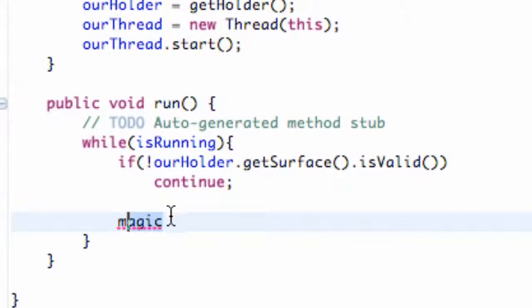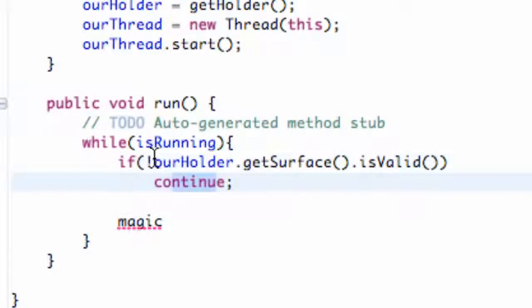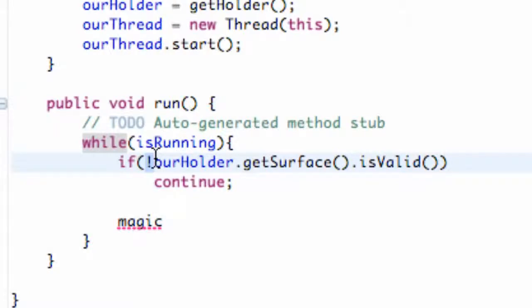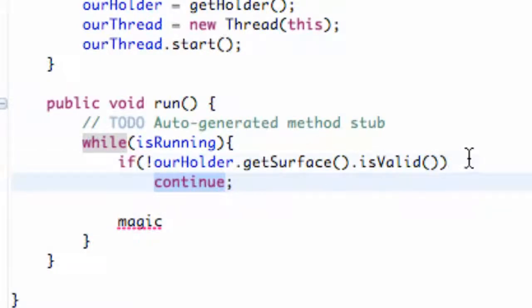We're actually going to get our canvas and start working with it. Now let me explain what this continue is and what this expression mark is doing. Basically the expression is saying not. So if this is not valid, we're going to continue.